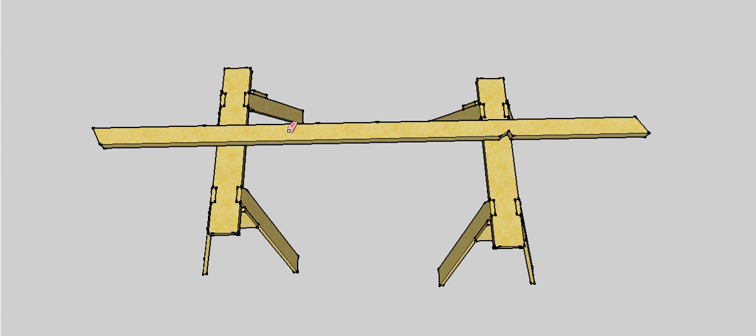So that's all you need to do for a gable roof. There are a couple more steps for a hip roof. We actually have to mark out where our crown end and our creepers are cut off, but we'll cover those in another video.